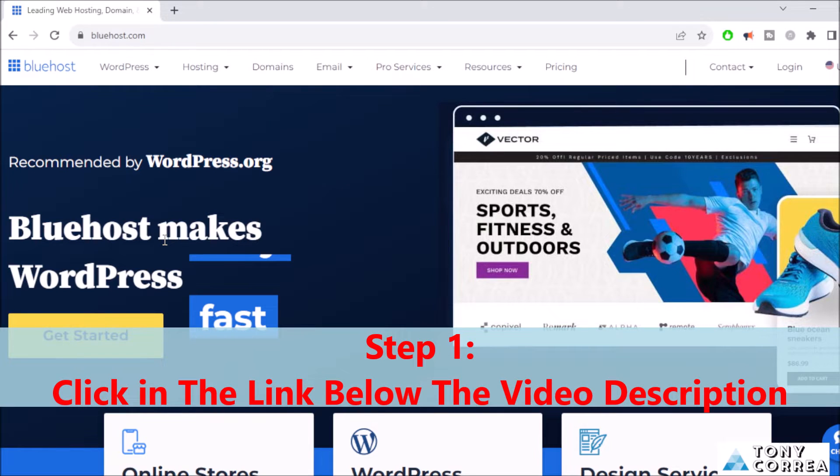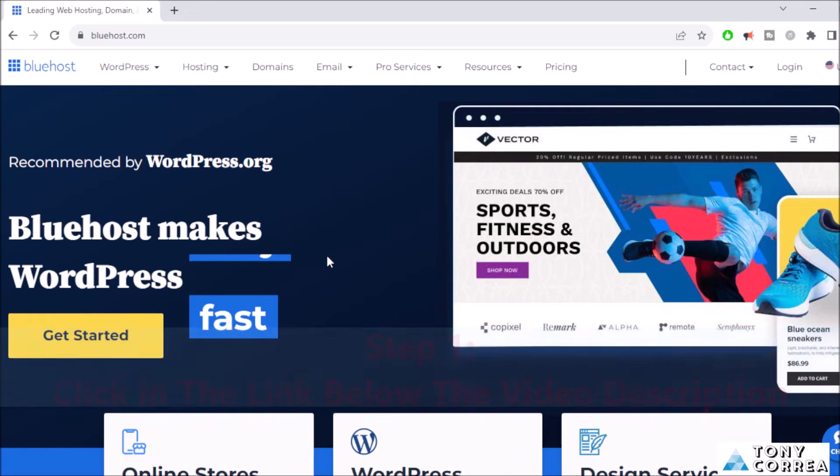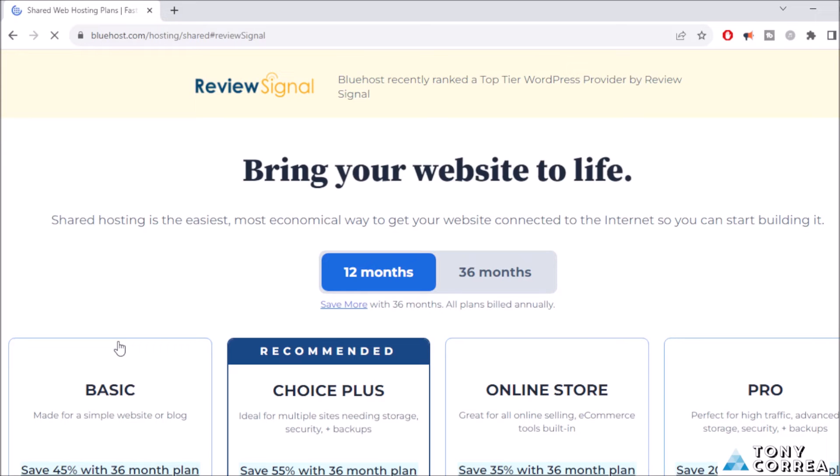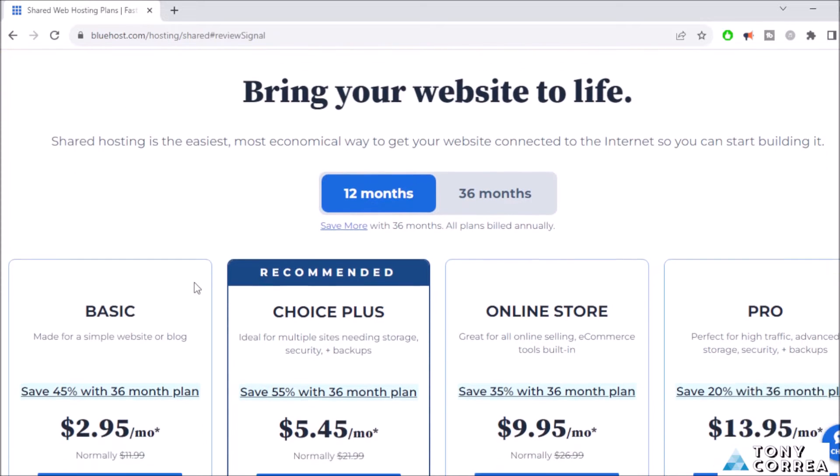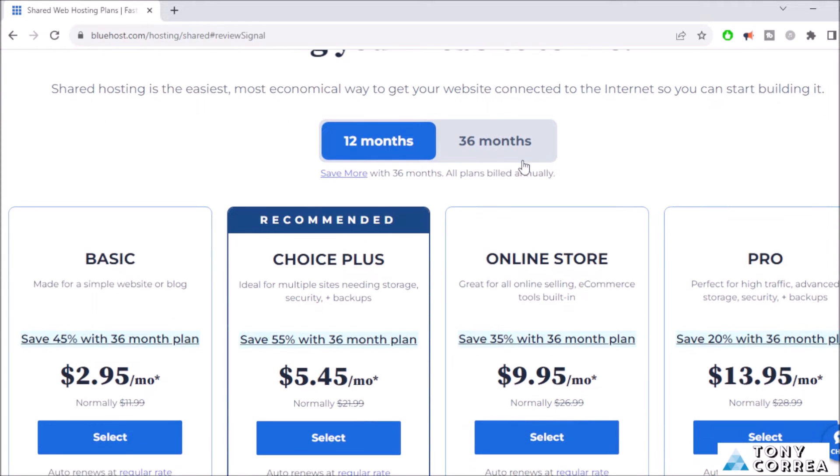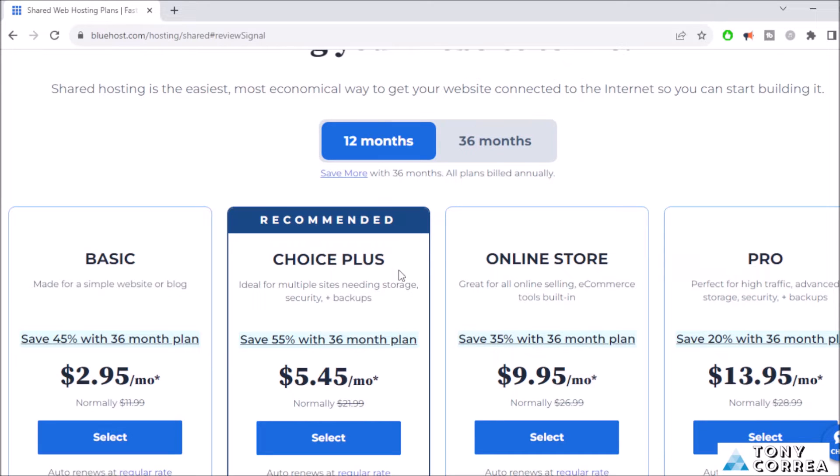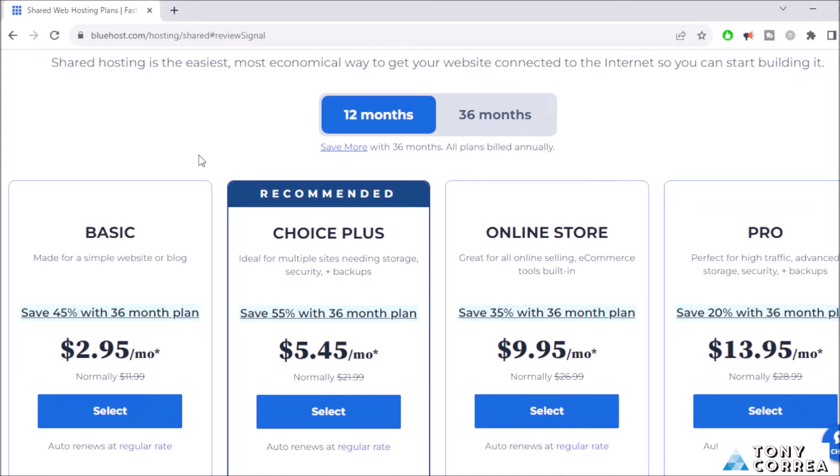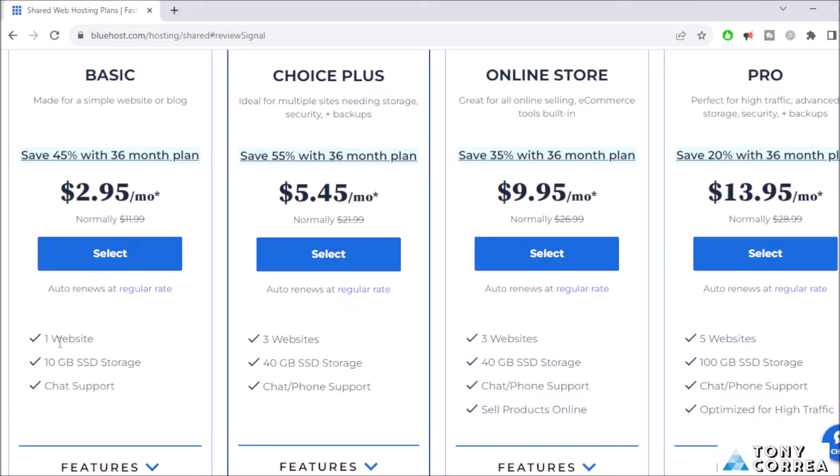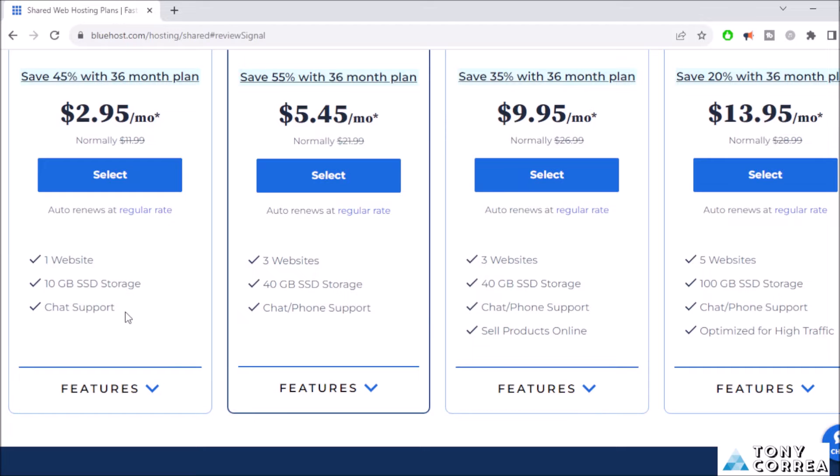After this, you're going to click where it says Get Started. Then you're going to be shown these packages to get started. You have the 12 month plan, the 36 month plan, and also four packages: the Basic, the Choice, the Online Store, and the Pro. For the purpose of the video we're going to be buying the cheapest plan, the Basic package. In the Basic package you're going to get one website, 10 gigabyte storage, chat support and also more features.